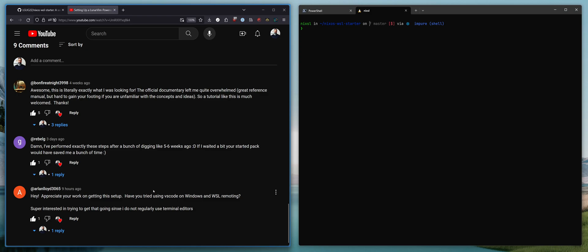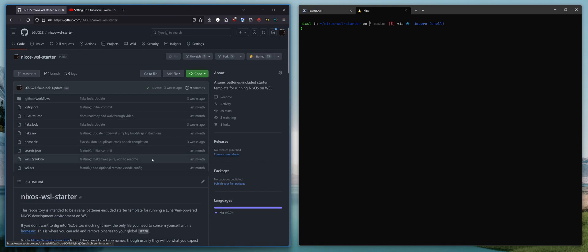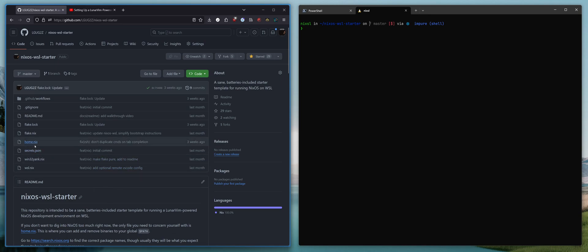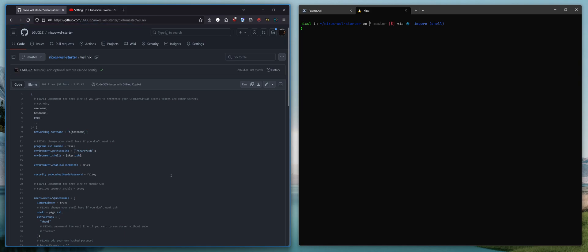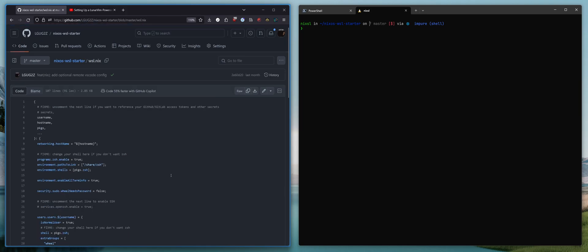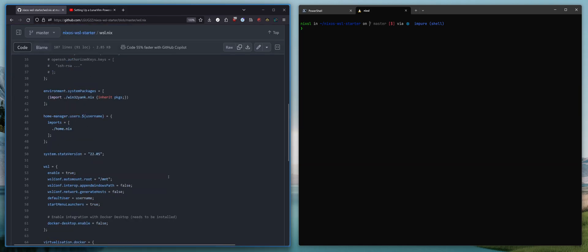So this one is for you, Arlen. I'm going to walk you guys through how you can get WSL, VS Code, remote, everything working. So if we go back to this starter template, which I imagine you're going to be working from if you're on this video, let's make this a little bit bigger.